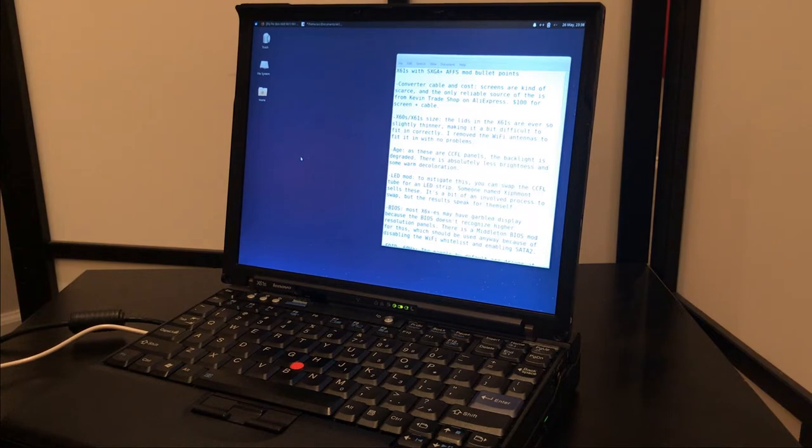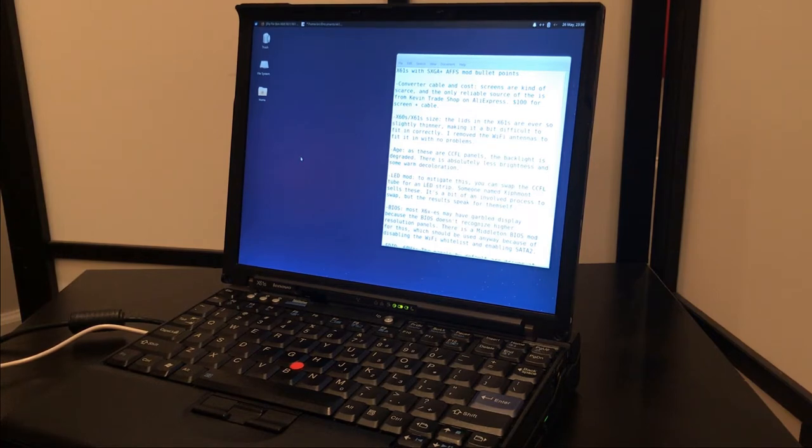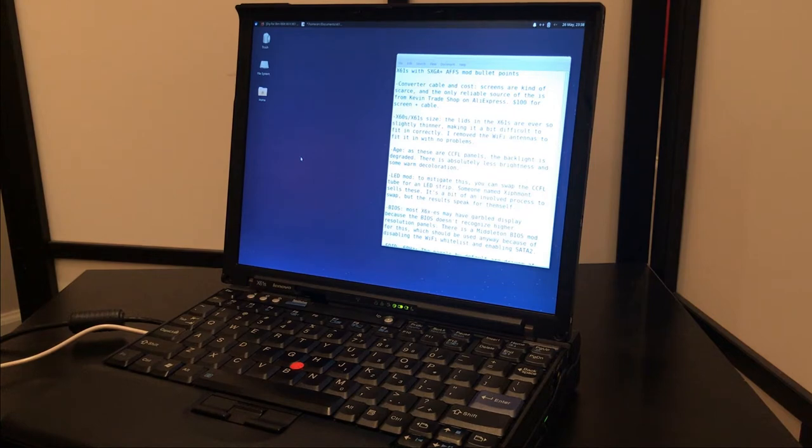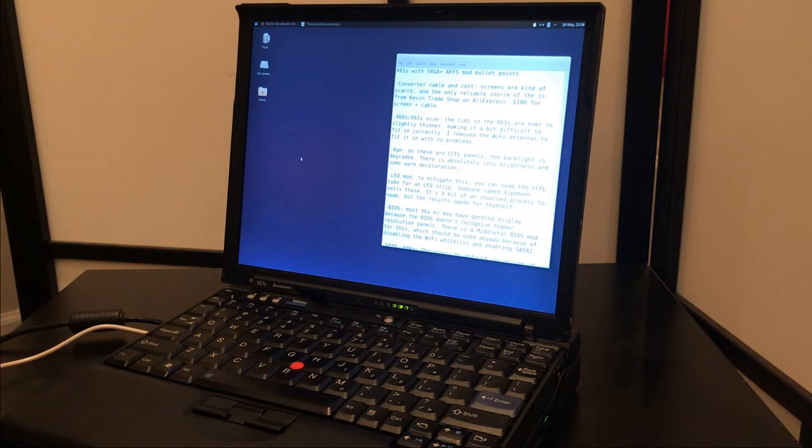I think most of these points you could definitely find the solution to doing a quick search or going on ThinkPad forums or something, but I think having them in this video documented all in one place will probably be beneficial.